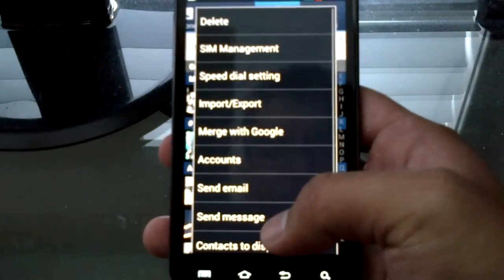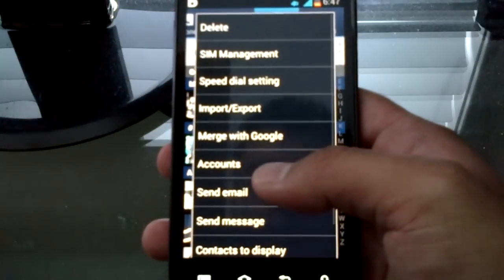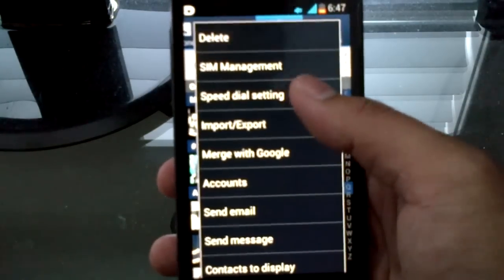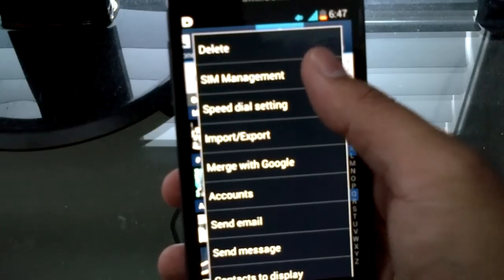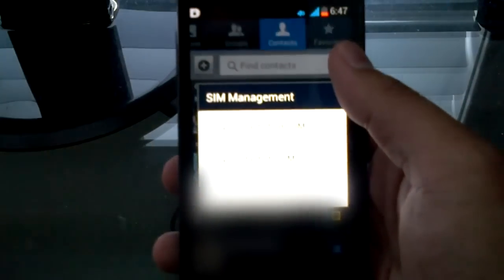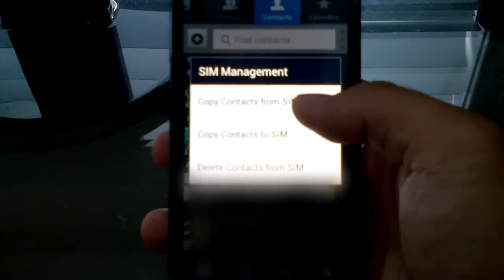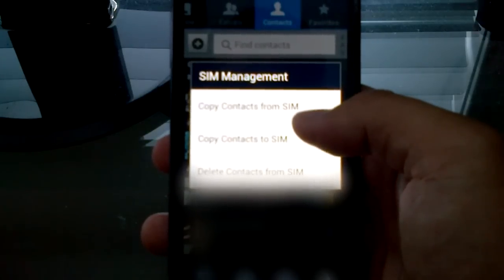But if you're old school, well, whatever you prefer. In my phone, you hit SIM management and then copy contacts to SIM card.